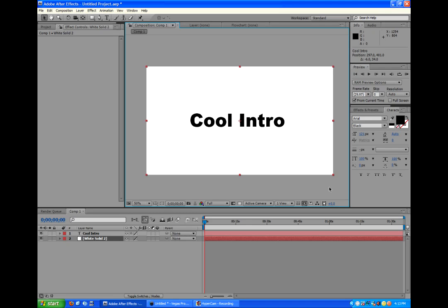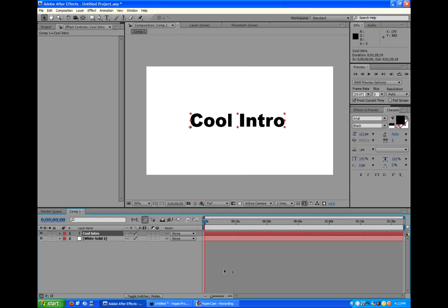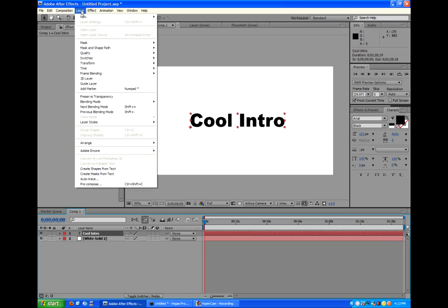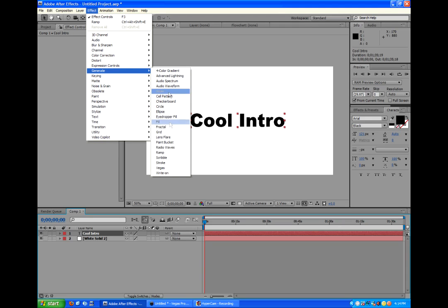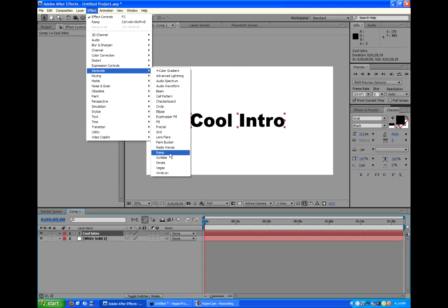Let's make it look good before we start adding motion graphics. With the text layer selected, we're going to go to the Effect tab, which is right beside the layer, and go to Generate Ramp.